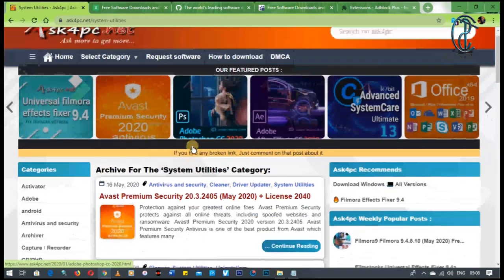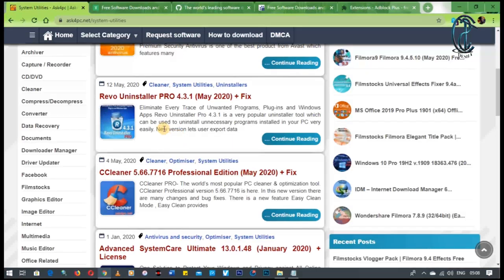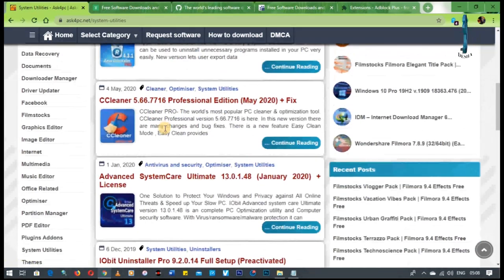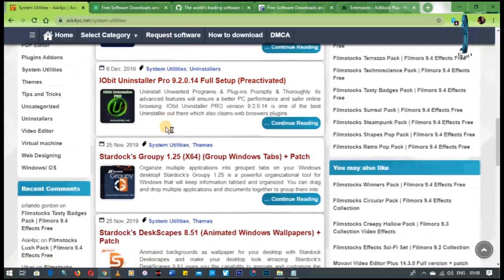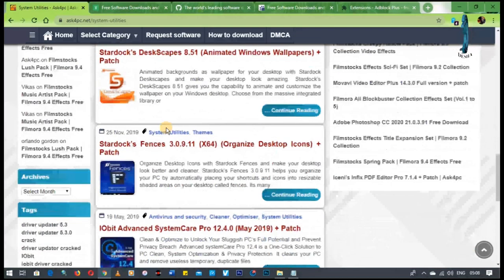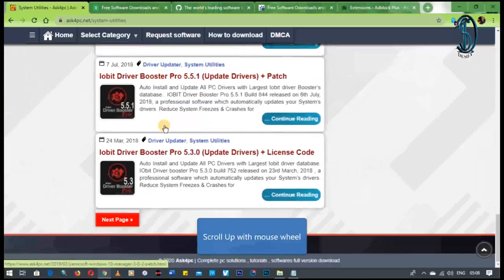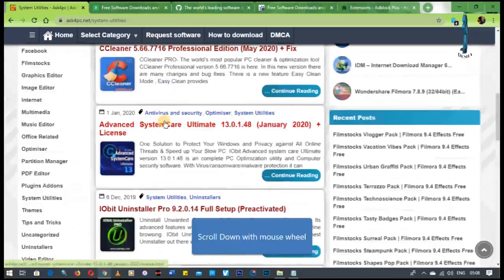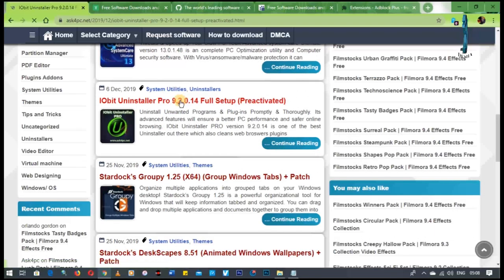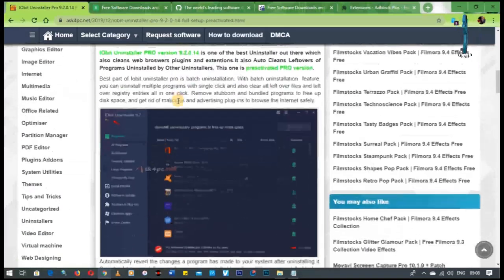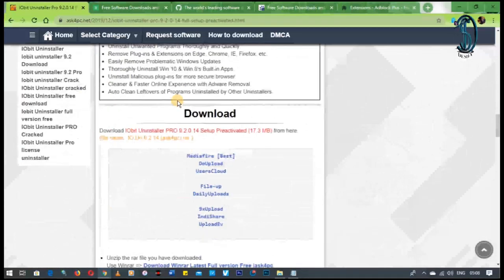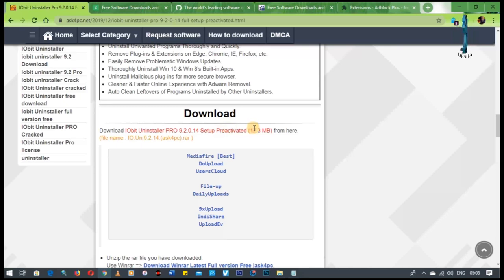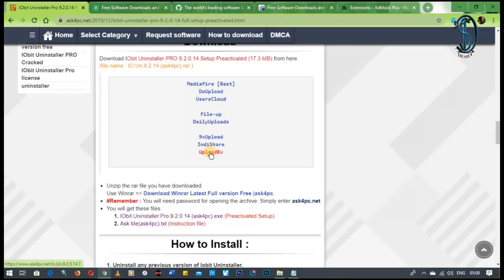So it's giving you Revo Uninstaller, CCleaner, Advanced System Optimizer, IObit Uninstaller. It's got a whole lot of programs that will help you guys. This is the place to go to. For example, let's try IObit Uninstaller. As you guys can see, it gives you an option to actually download that. This is a pre-activated version of it, and it's in the RAR version. So these are the links that you could use.